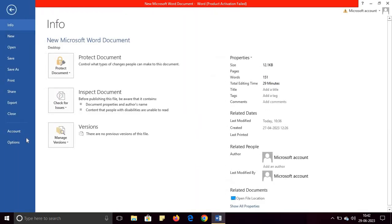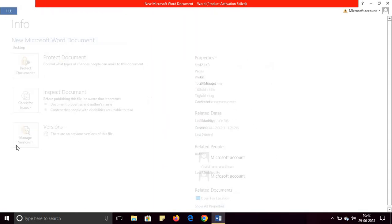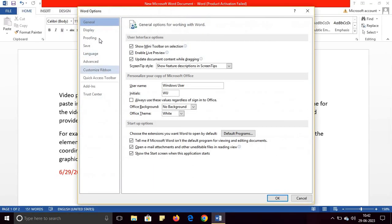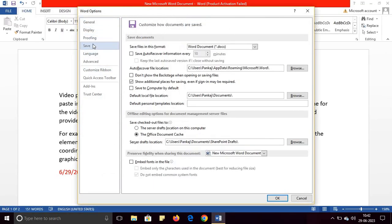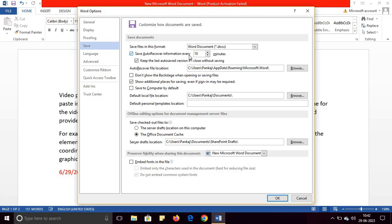Go to File, Options, and go to Save. Click on Save AutoRecover Information and also you can check Keep the Last Auto Saved Version if I Close Without Saving. You can change AutoRecover Information Every—you can change here.